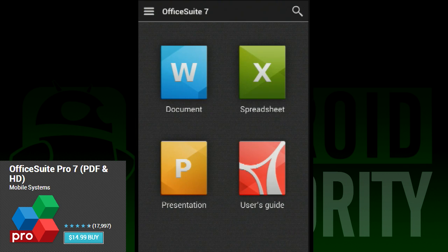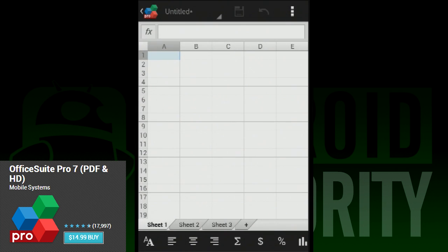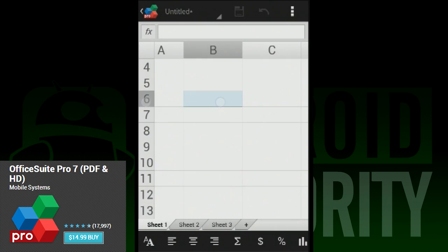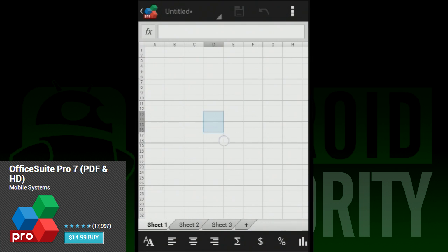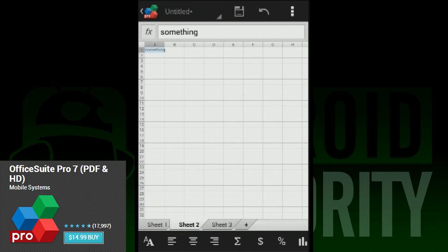In Excel, you can now reorder the sheets like you can in typical desktop office software. It doesn't seem like that big of a deal, but when you work with spreadsheets all the time, it most certainly is.